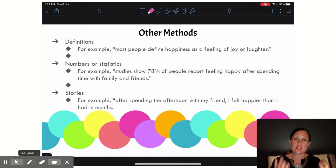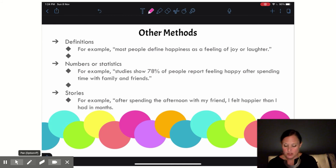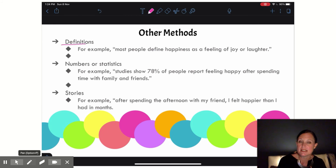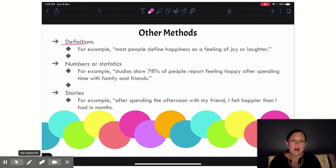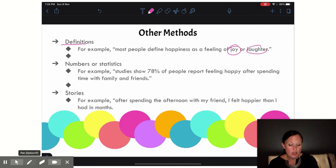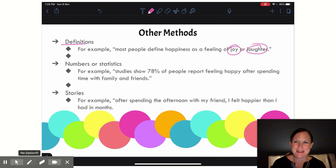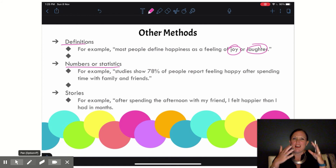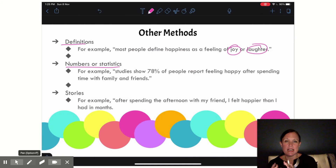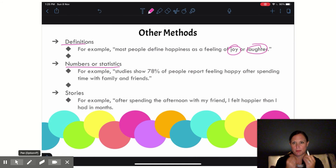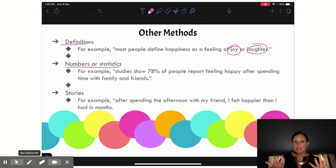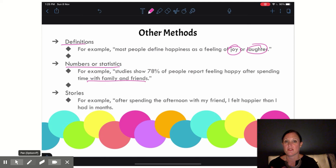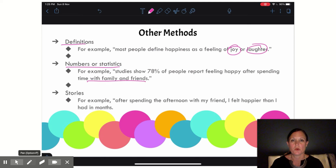There are other methods we could use as well. In addition to if clauses, explanations, and examples, you can use definitions. For example: 'Most people define happiness as a feeling of joy or laughter.' Another method is to use numbers and statistics. We're talking about how opinions are mine — not facts — but I can use facts, data, and research to support my position. For example: 'Studies show 78% of people report feeling happy after spending time with family and friends.'